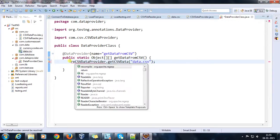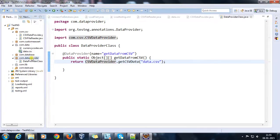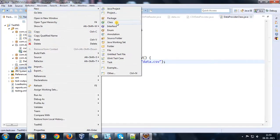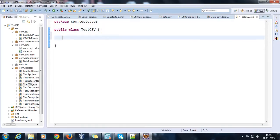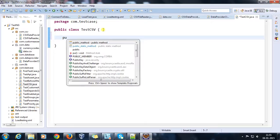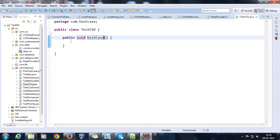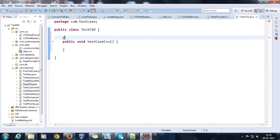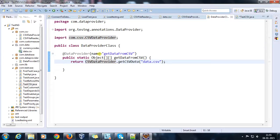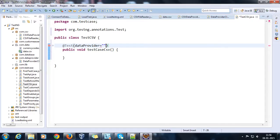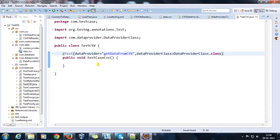In order to test it, inside the test case folder I will add one more class — let me call it TestCSV. Here I will add a @Test annotated method: public void testCaseCSV, and add @Test with dataProvider equals getDataFromCSV, and dataProviderClass will be DataProviderClass.